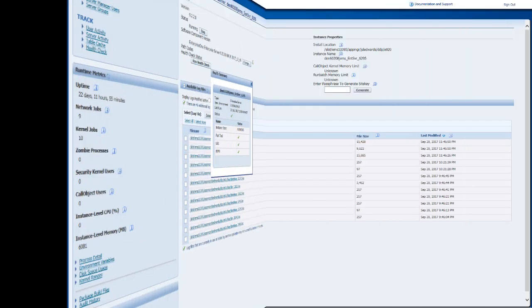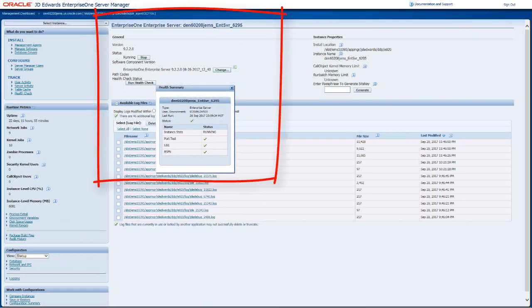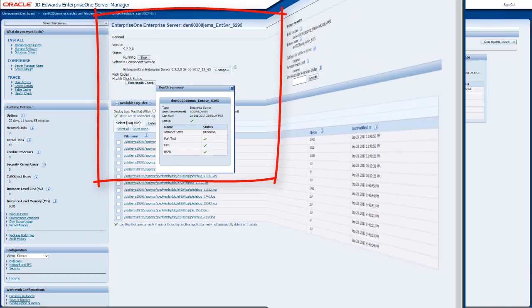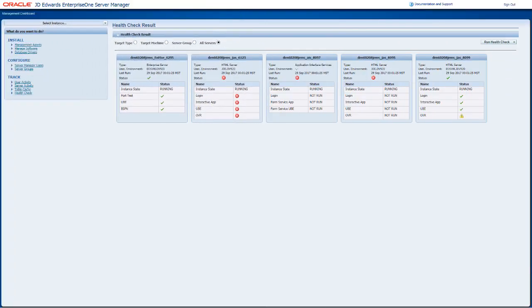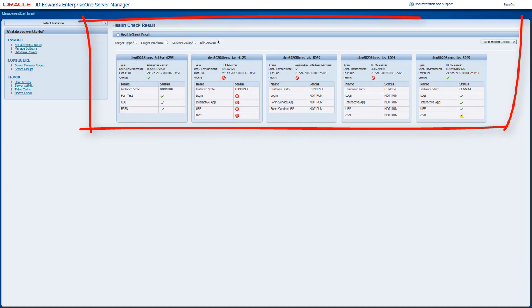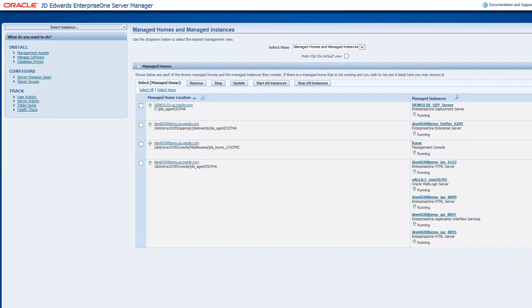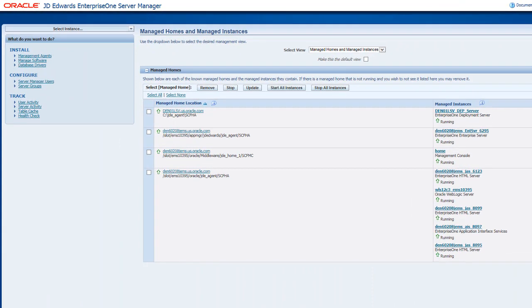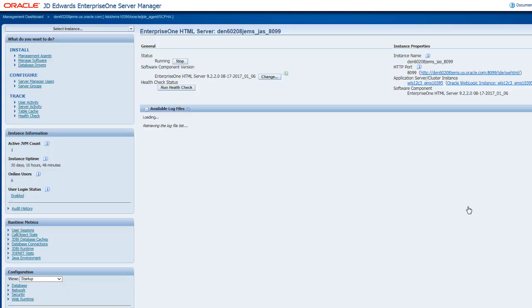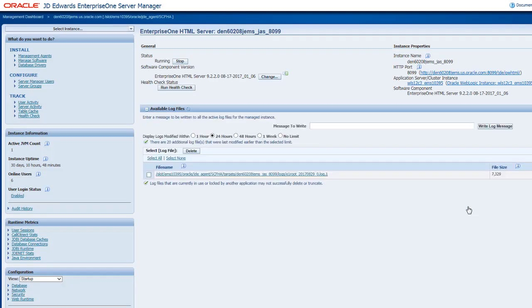You can run the health check for single or multiple instances and you will see a summary window with the status. You can view the health check summary of an individual instance, for example, an HTML server, by selecting the instance from the Server Manager Management Dashboard and running the health check.